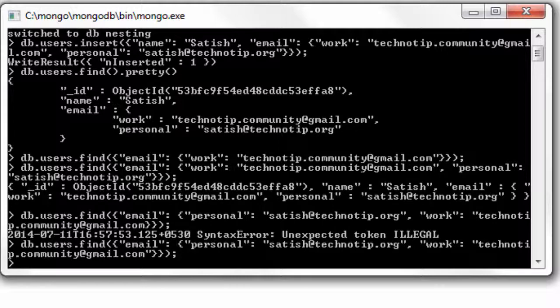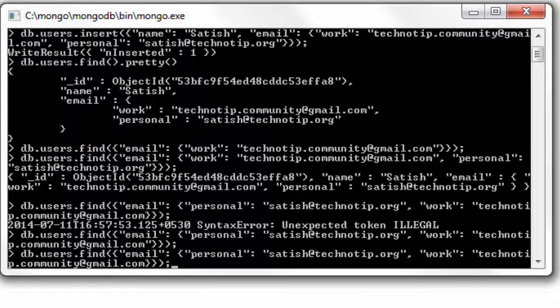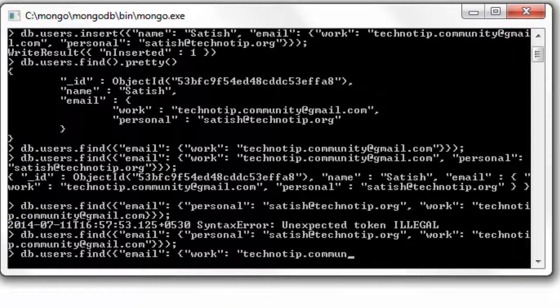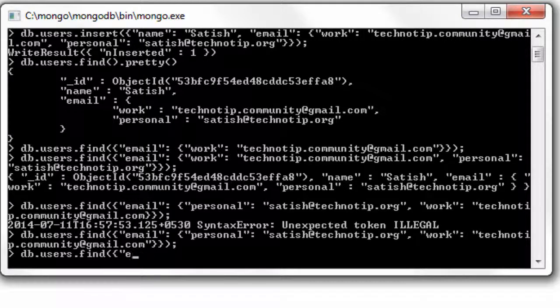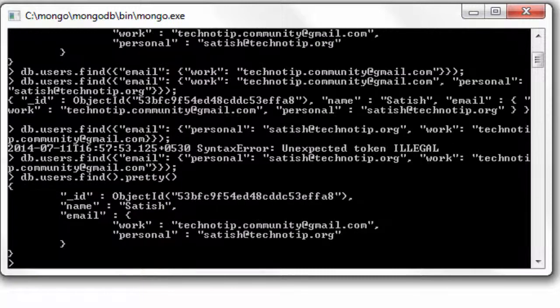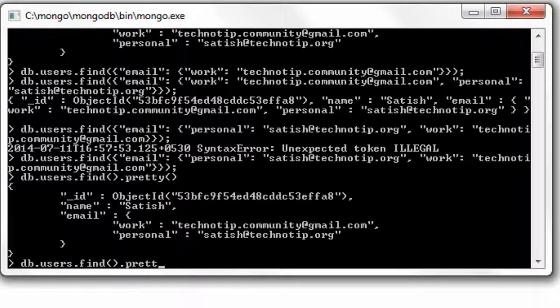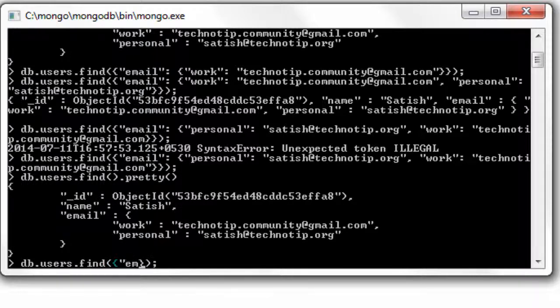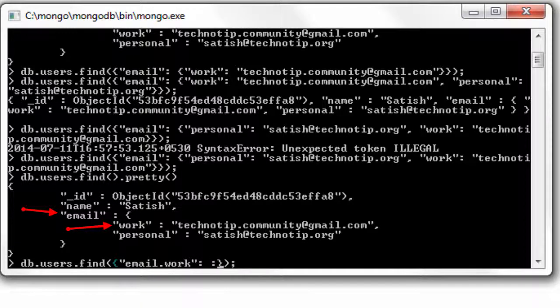The best way to access these sub documents is to use dot notation. I'll show you in a second. Email, let me pretty print it once again. So email dot work or personal, give its value and it will fetch the corresponding document.